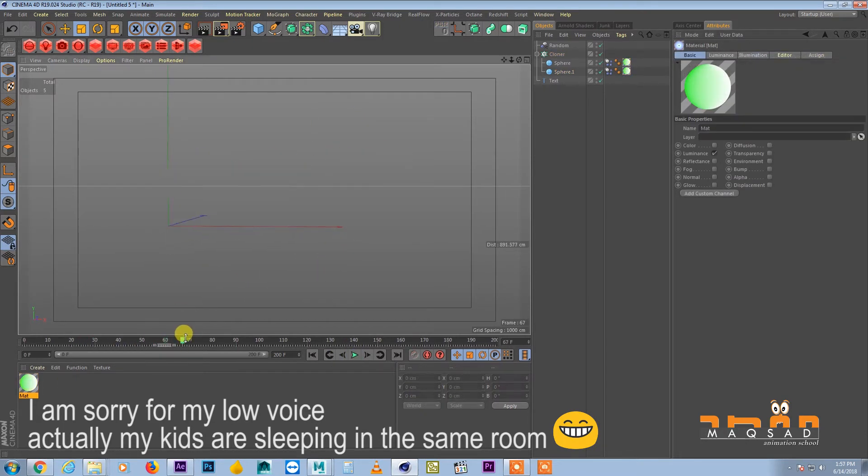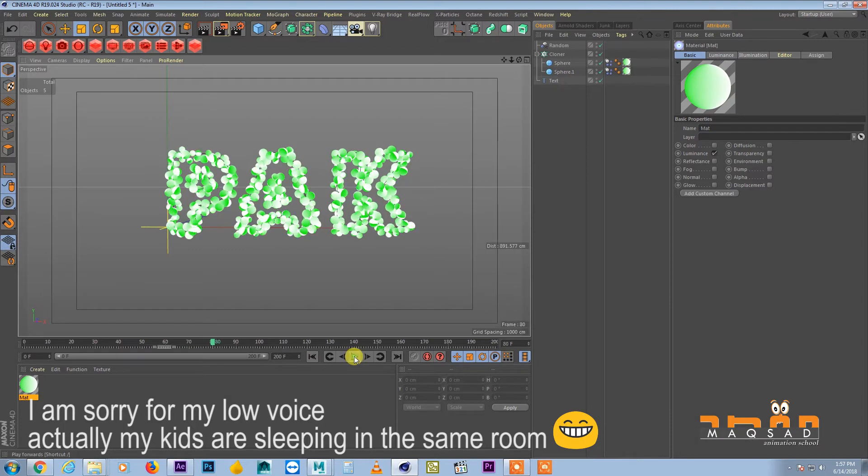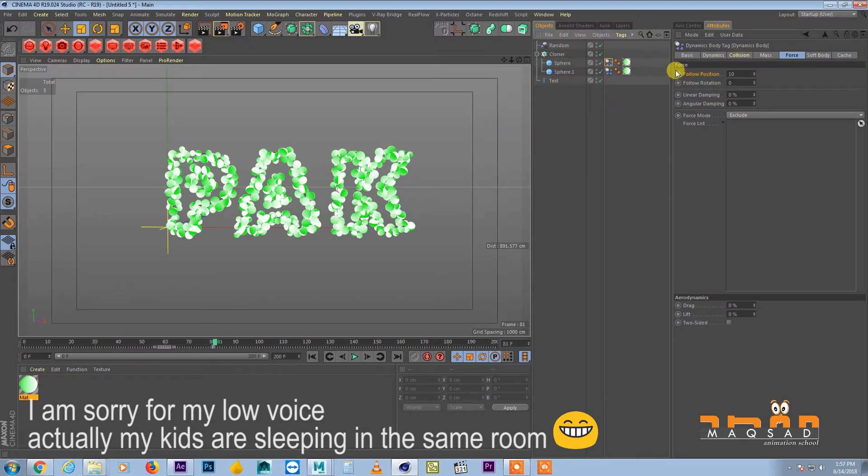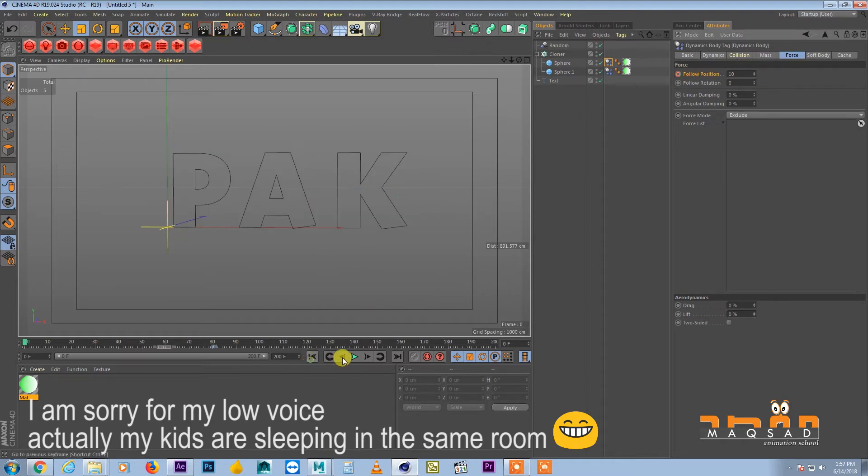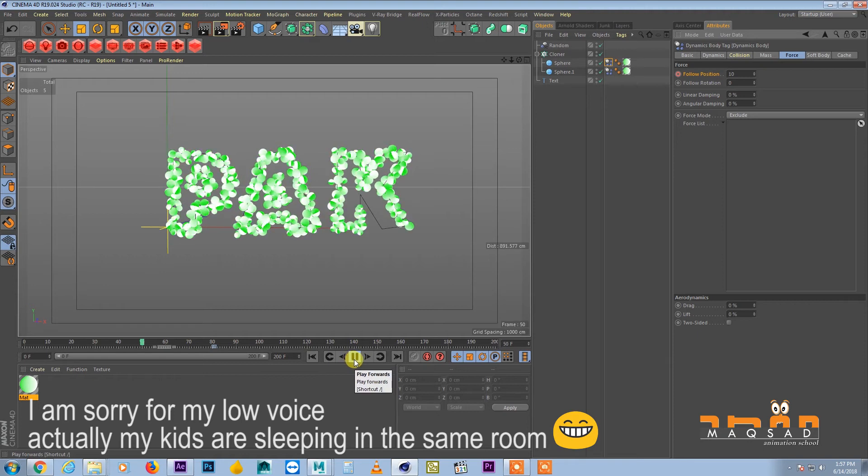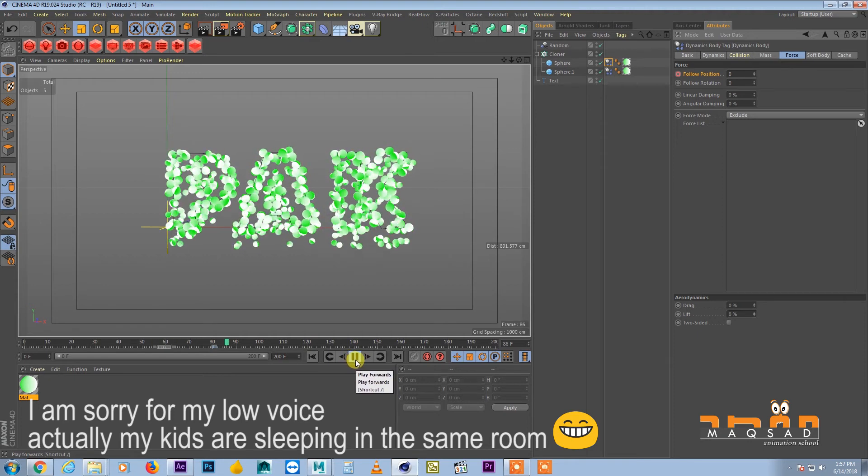So if we want to enhance this effect, let's suppose after frame 80 it will come and we can keyframe this thing, follow position. So let's see the effect now. So half of them will leave their place and start falling down.